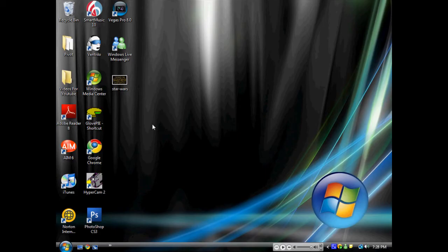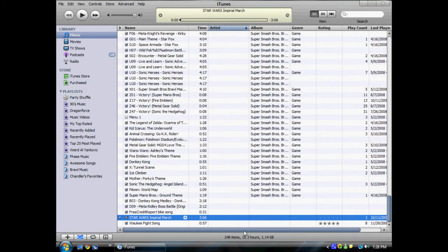First thing you want to do is find your picture and find your song. I put my picture on my desktop because I'm going to move it later, just for example purposes. What you need to do is find the song, click on it, and then press Control+I, or go to File, Get Info.